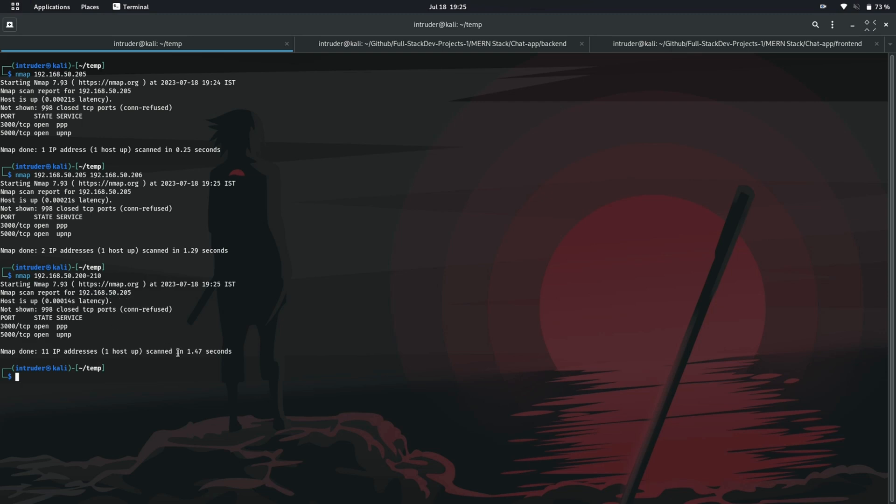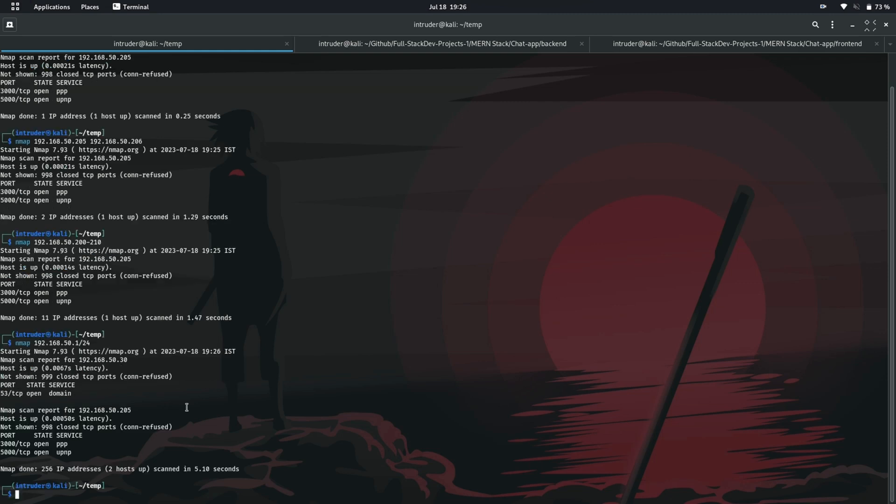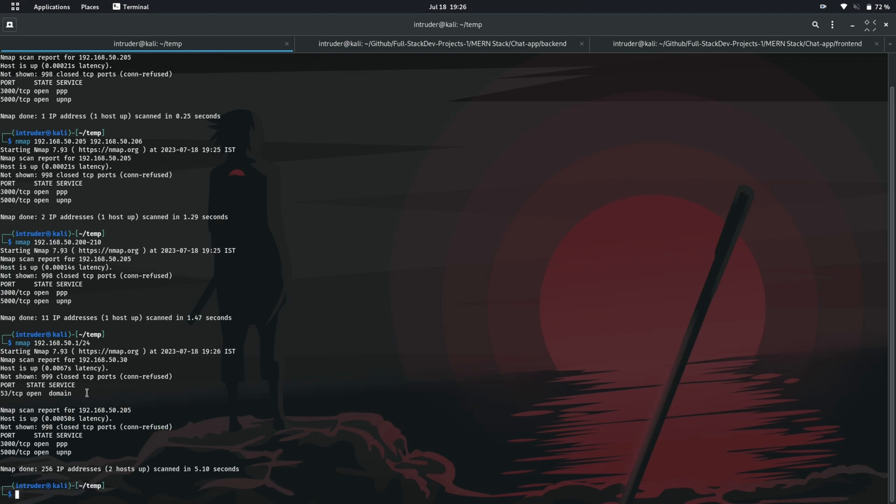Now let's see how to scan in subnet. You can specify the subnet using a slash. Let's scan subnet. You can see it has scanned 256 IP addresses and there are two IP addresses, one of which has open port and another one is mine having two open ports.